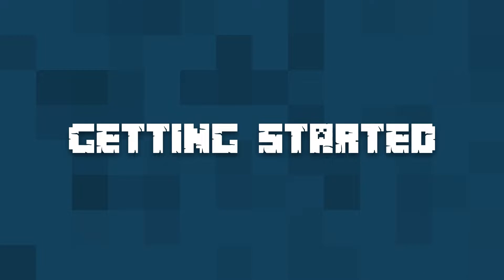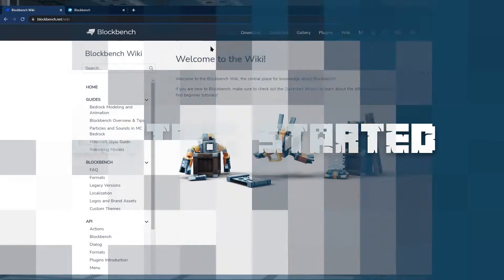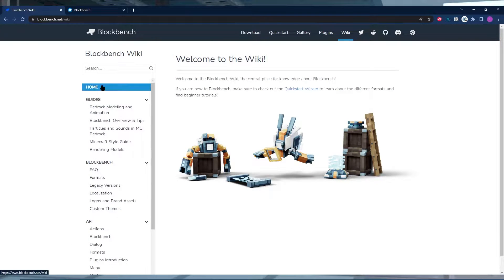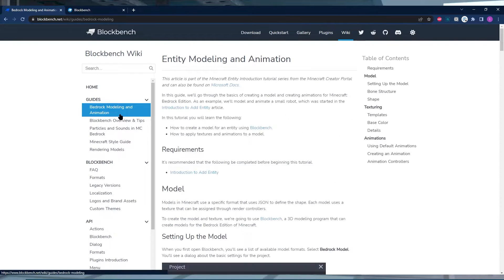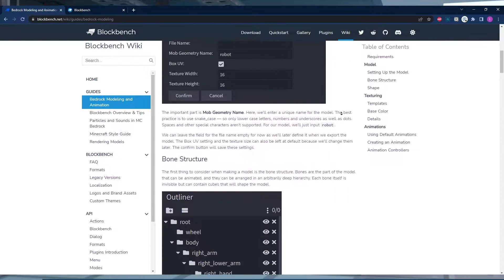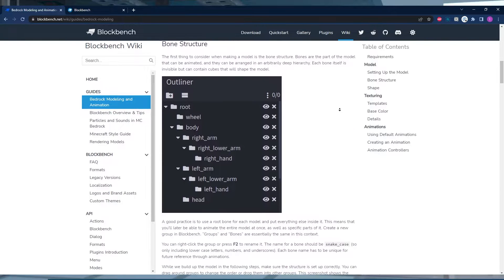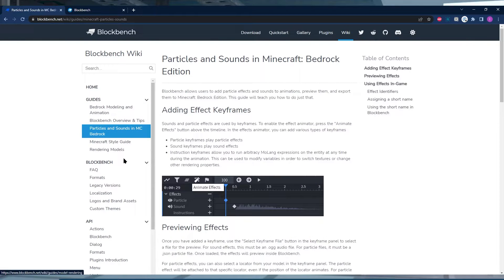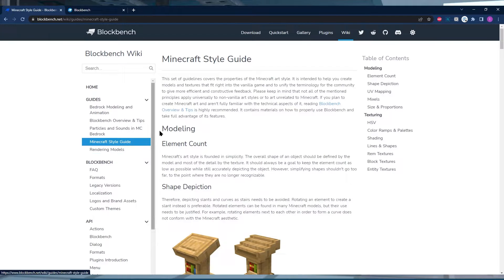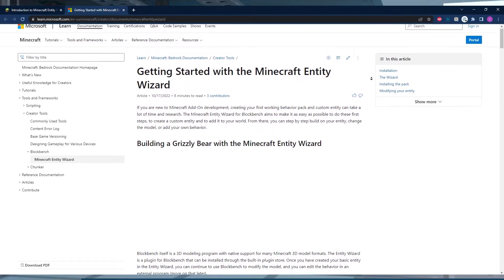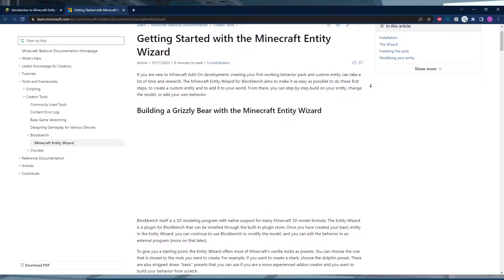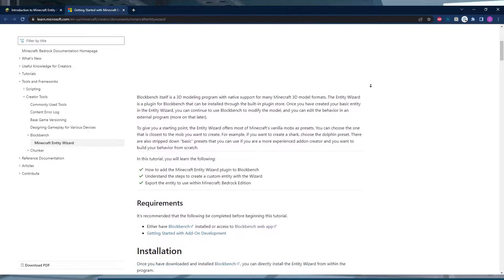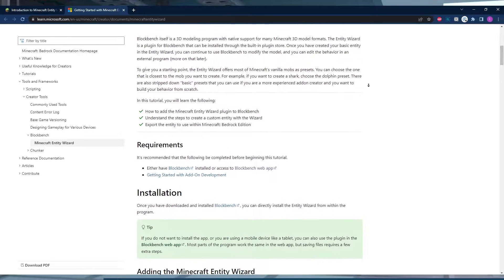We're not going to show you how exactly to use Blockbench in this video, but we're going to recommend that you check out their wiki page or Microsoft Blockbench guide. They made their own guide on how to use Blockbench and it's pretty useful, but there are also a ton of great videos made by awesome creators on how to use Blockbench.